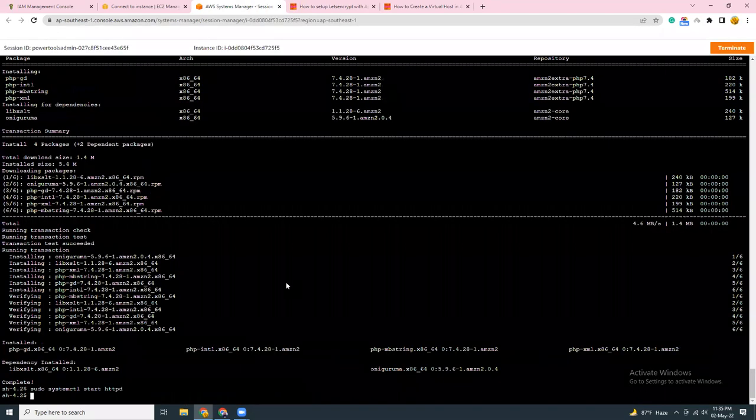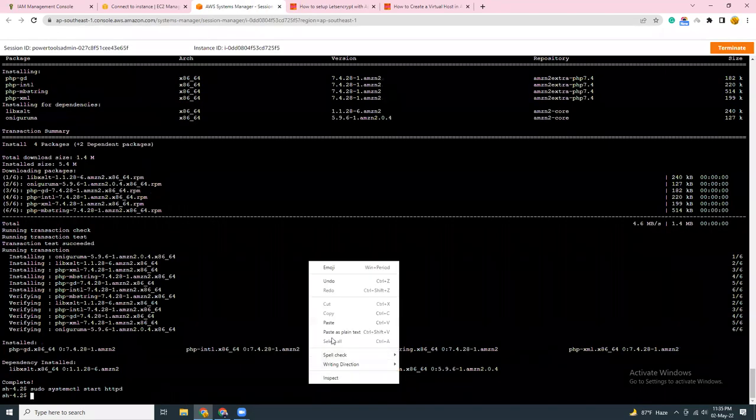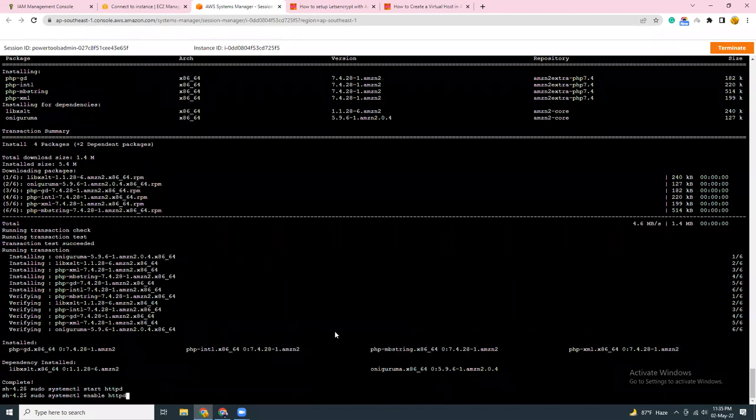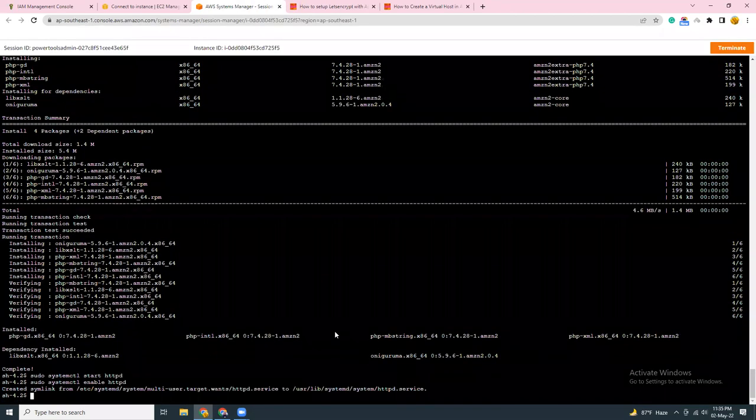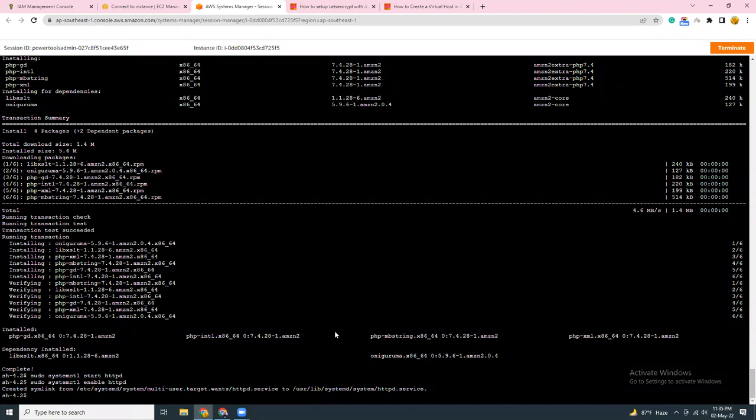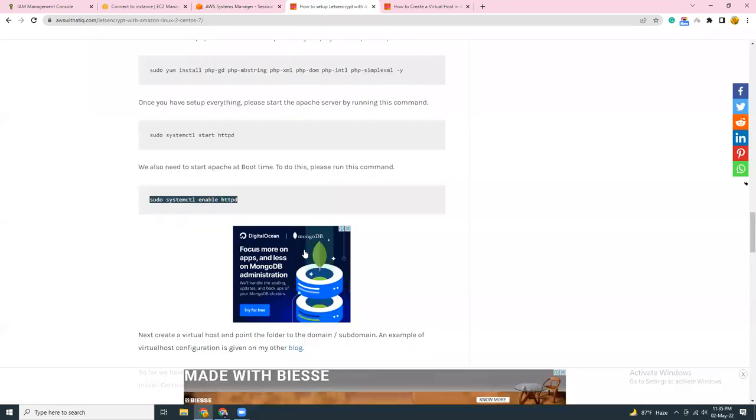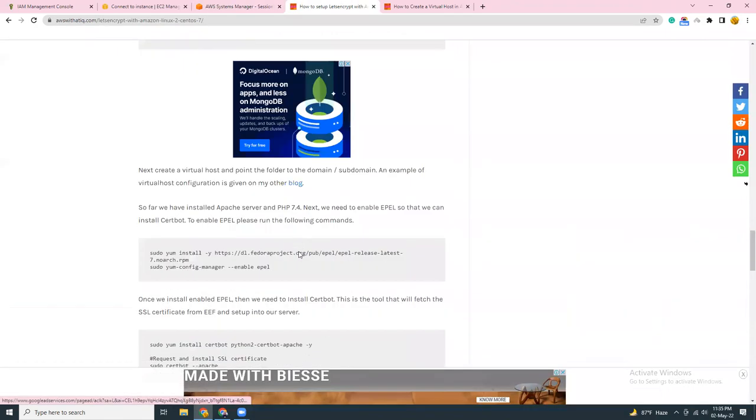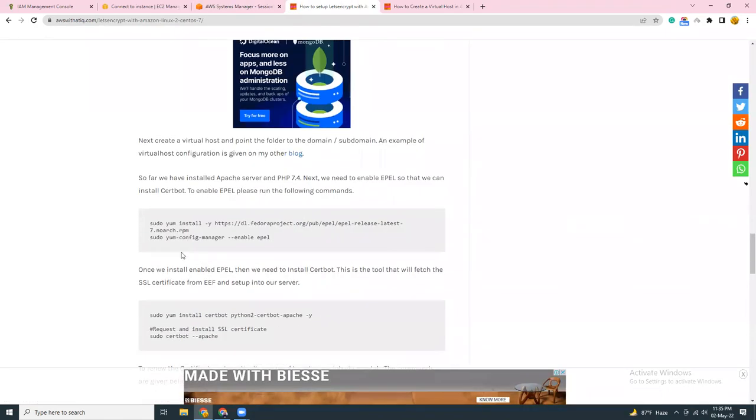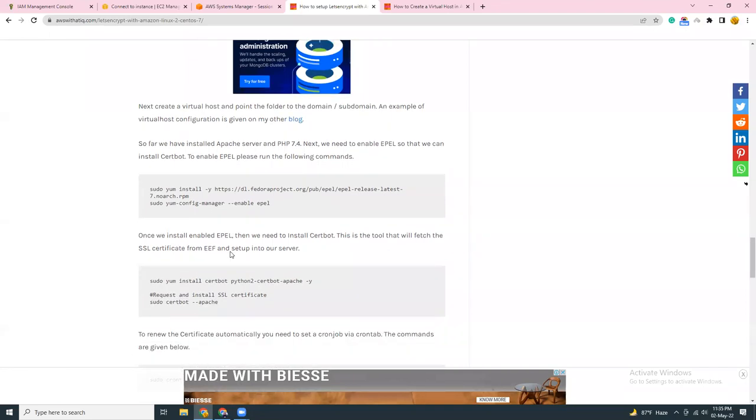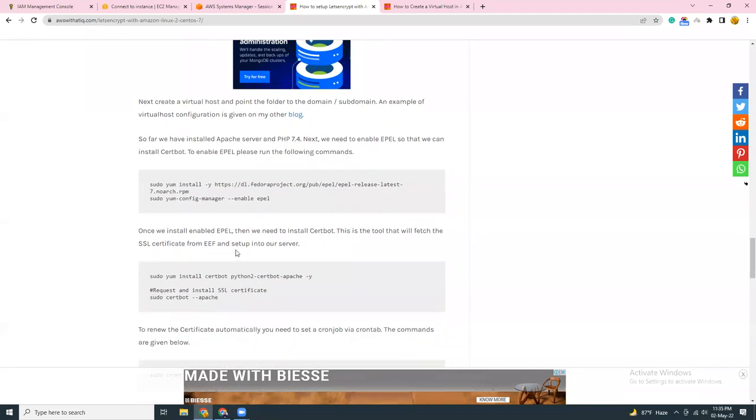Then let's start the HTTP server. So this will actually enable the HTTP server and when you reboot the system, the HTTP server which is Apache server will restart automatically.